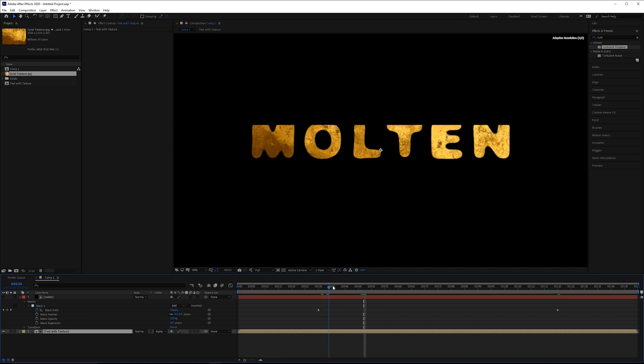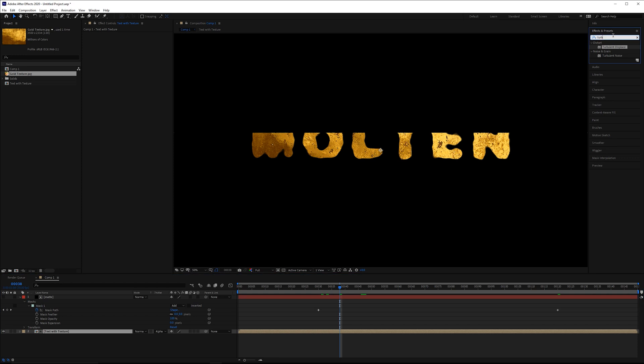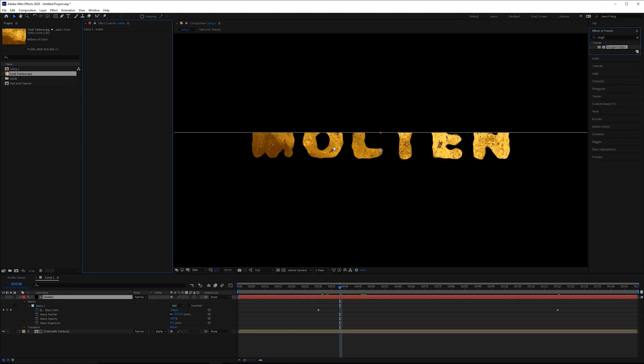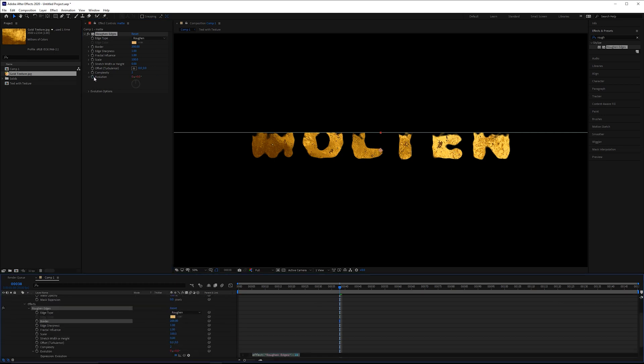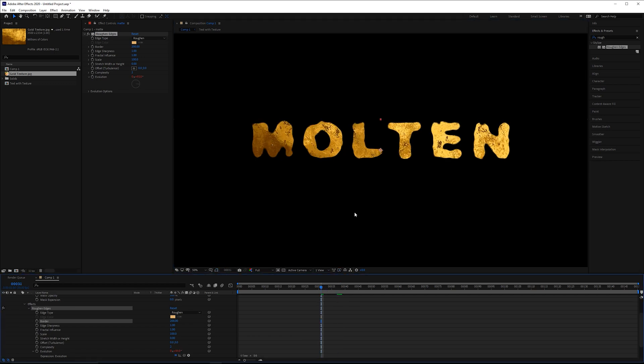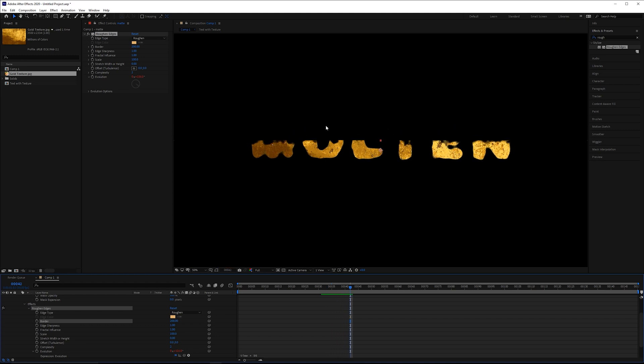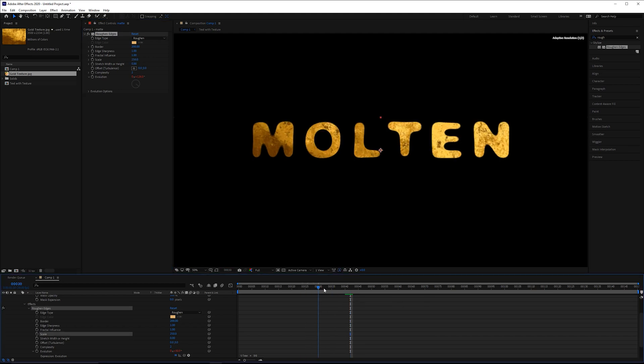Now the reason I don't use the linear wipe effect is this is a lot more robust. So for one thing, you could add multiple different masks and have them all at different rates. So you could have each letter kind of melt individually if you wanted to. Or you can add a rough and edges effect to it, which will make that line no longer perfectly straight. Kind of just give it a little bit of variation. Again, we can add a time expression to the evolution. We'll do something like 90 again. So as that mask comes down, it's not perfectly straight. Kind of adds a little bit more detail to it. You can also increase the scale, something like 250, make that a little bit smoother.